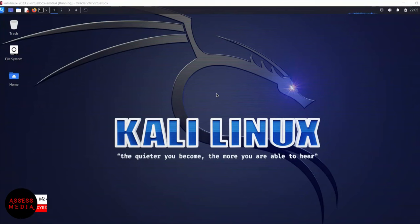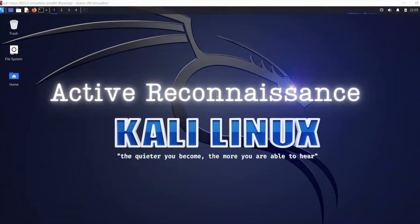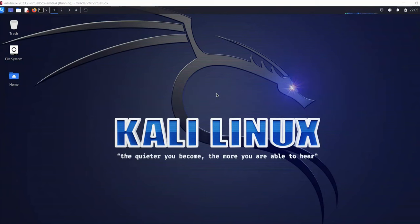Hey everyone, welcome back to another YouTube video on ethical hacking. In this video we are going to learn about active reconnaissance, or active information gathering. In a previous video we learned about technical information gathering using passive techniques, but if you haven't checked that video, please do so to get a better understanding.